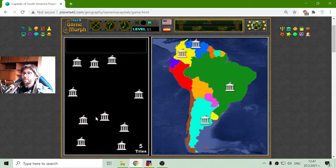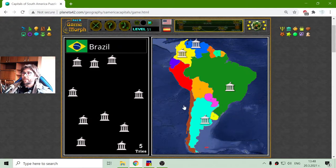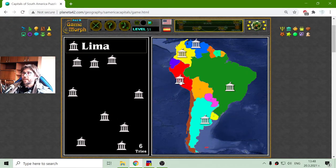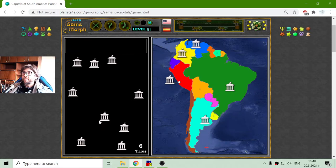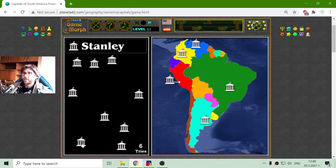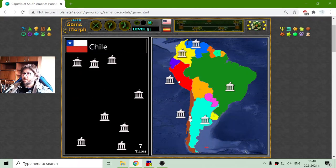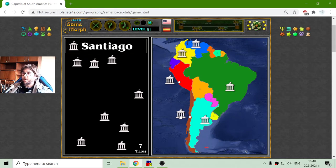All right, I am looking for the next one. Lima is the capital of Peru. Santiago is the capital of Chile. Yes, Santiago is the capital of Chile.